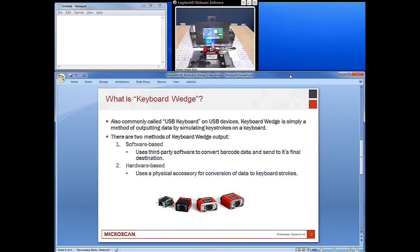The keyboard wedge is commonly referred to as USB keyboard on USB devices, and is simply a method for outputting barcode data into any active document by simulating the keystrokes on a keyboard.